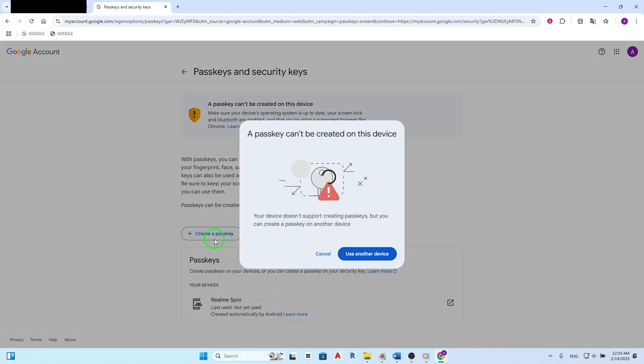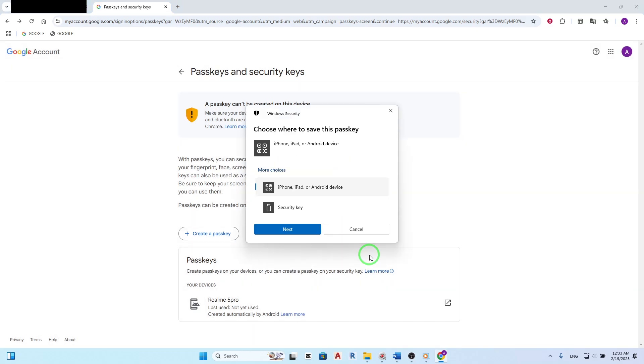From here, simply follow the on-screen instructions to proceed. These instructions will guide you through the process of setting up a new Pass Key, which can act as a security code for your Gmail account. It's important to note that the exact steps might vary slightly depending on updates to Gmail's interface, but the general process remains the same.